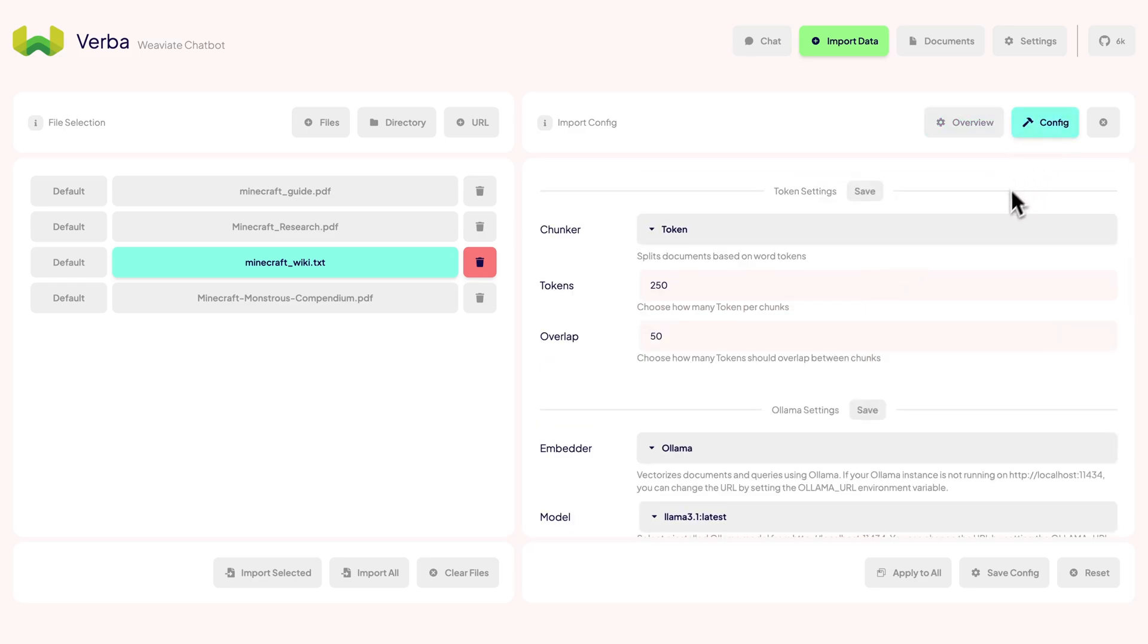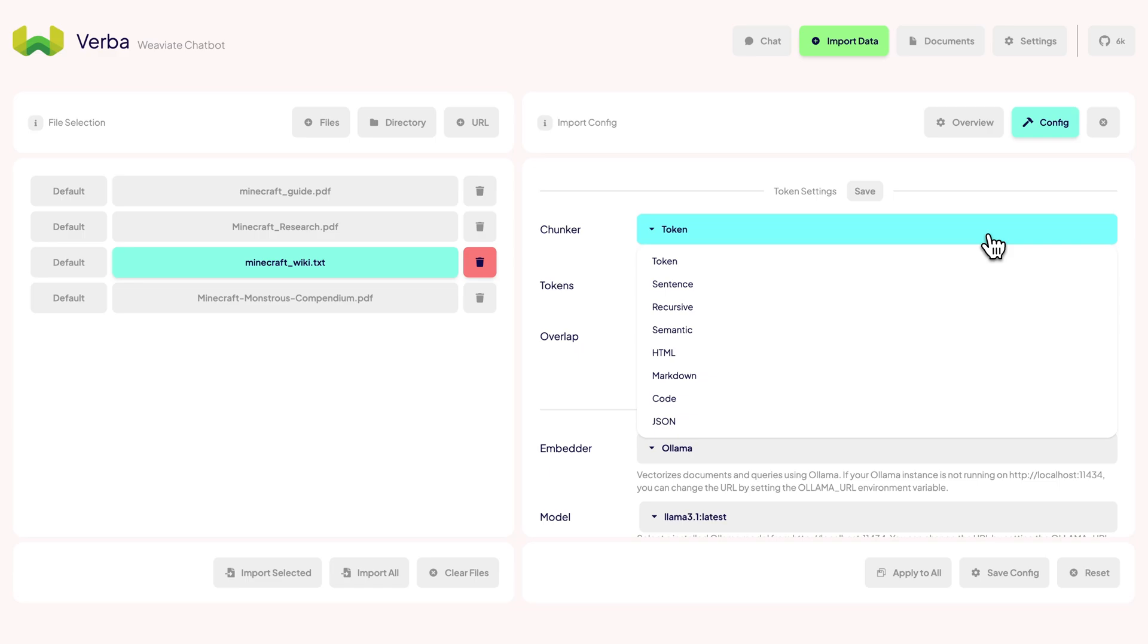For the Wikipedia data, we can also add the original source link. For more advanced settings like chunking and embedding, let's move to the config tab. We offer various chunking methods: token, sentence chunking and semantic chunking, recursive, markdown, JSON, and HTML chunking powered by Langchain. Each technique has different use cases depending on your data.